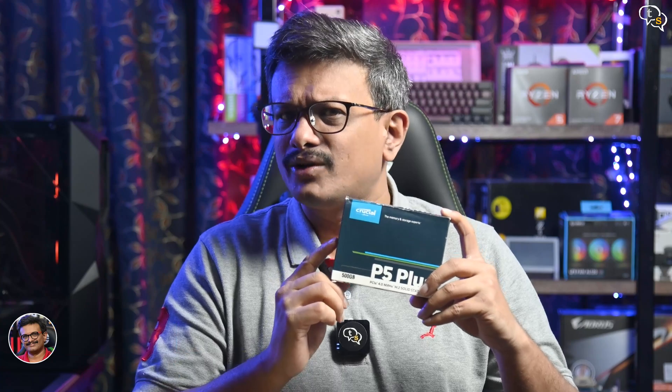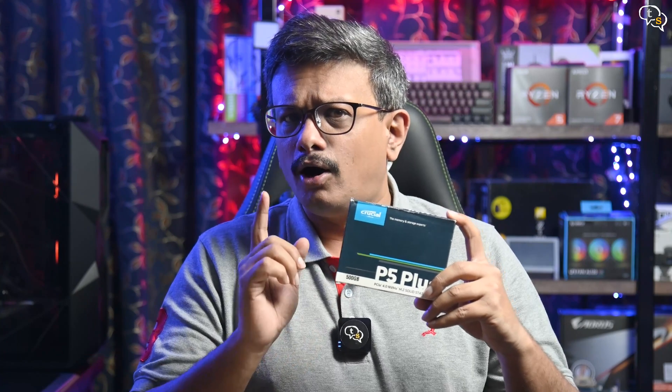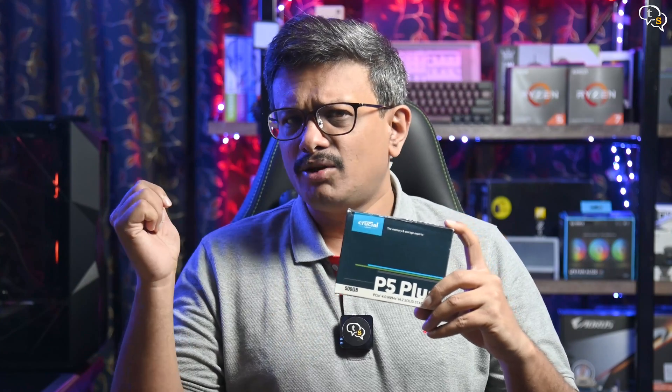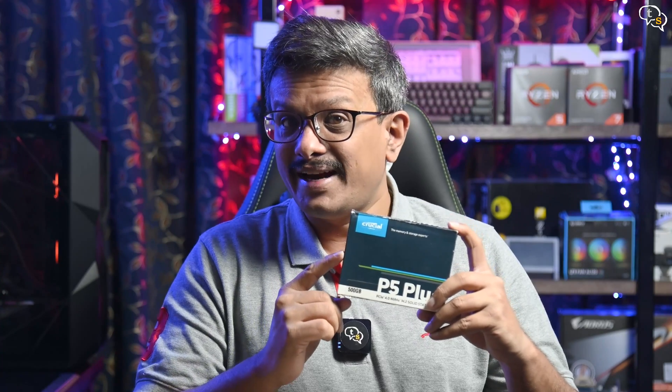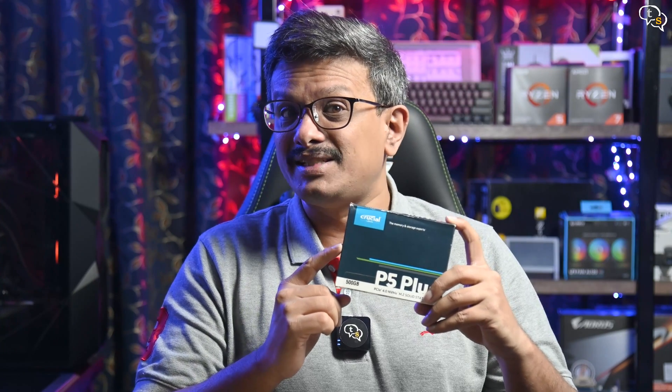Crucial sent me their new P5 Plus Gen 4 NVMe SSD to try out. All NVMe SSDs on my PC at present are Gen 3, so let's see how much of a performance gain we get using PCIe Gen 4.